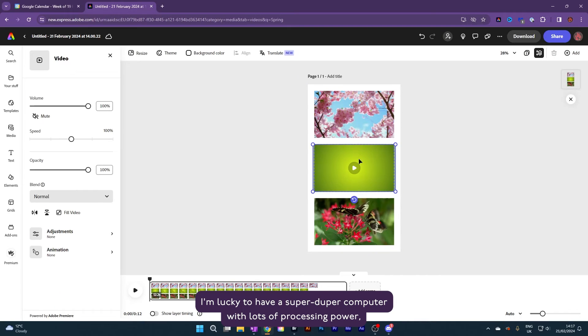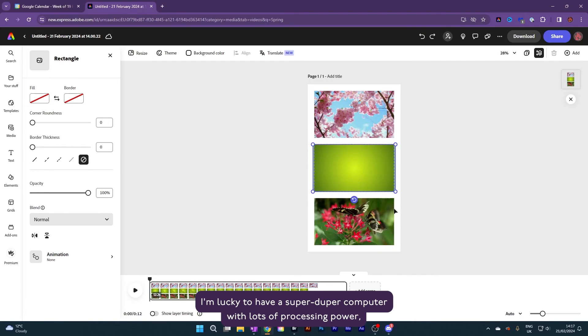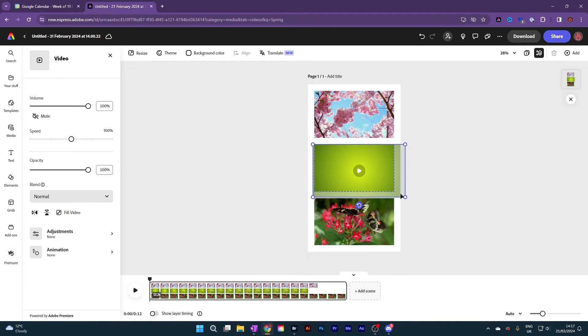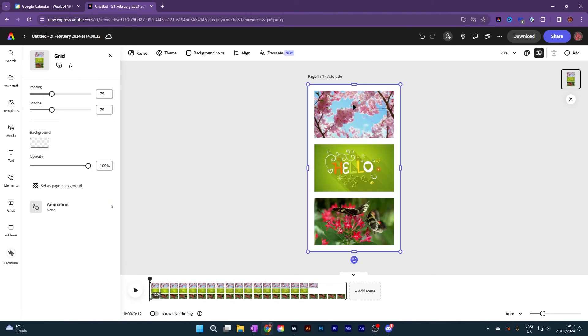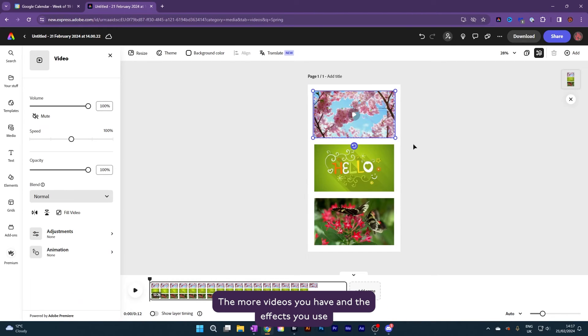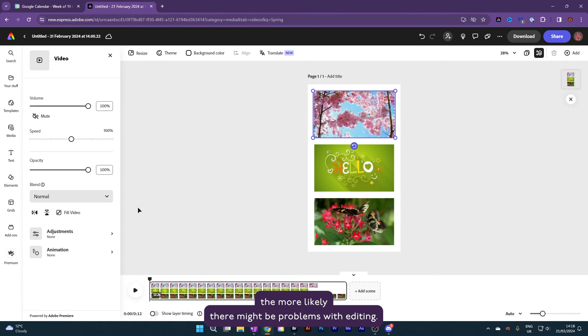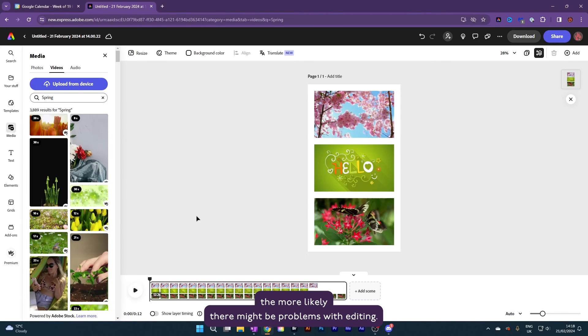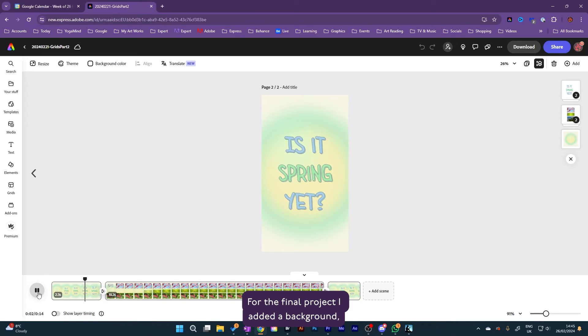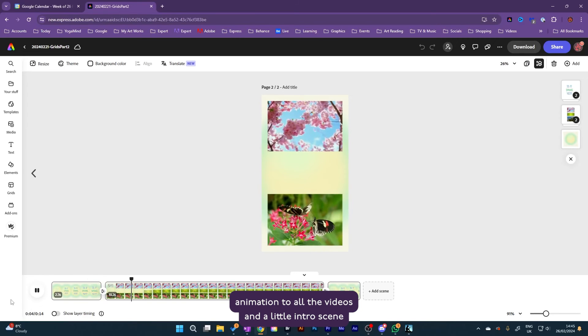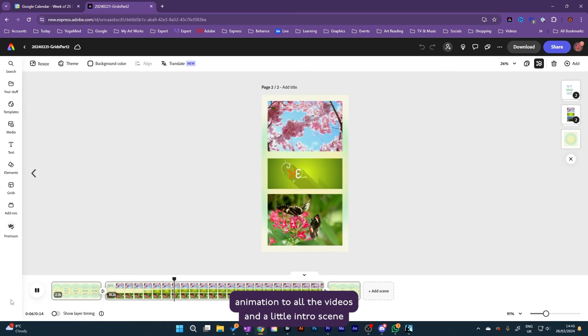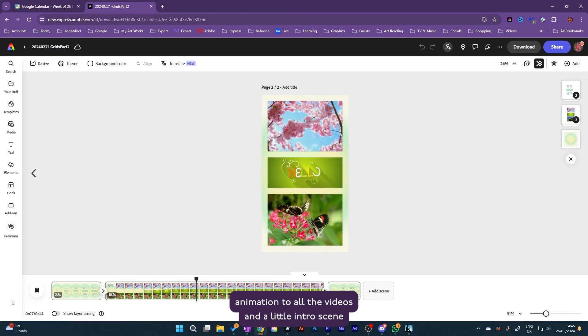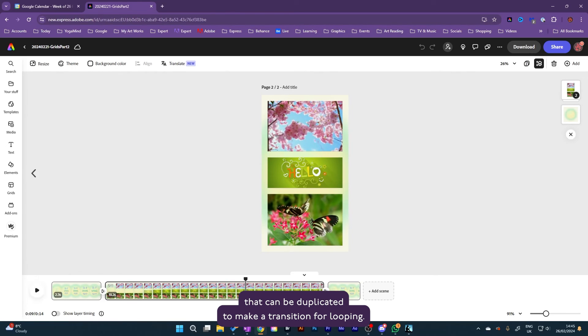I'm lucky to have a super-duper computer with lots of processing power, yet even so this final piece did stretch the Adobe Express muscles. The more videos you have, and the effects you use, the more likely there might be problems with editing. For the final project I added a background, animation to all the videos, and a little intro scene that can be duplicated to make a transition for looping.